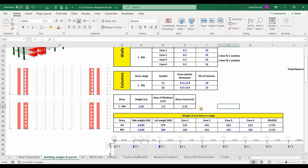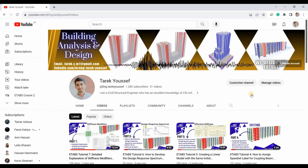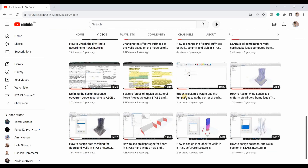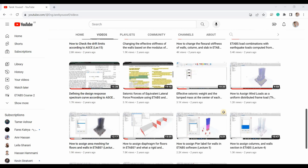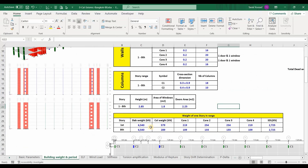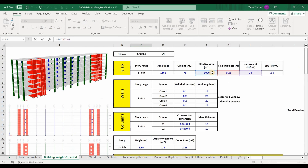One important thing to remember is how ETABS lumps the masses at the center of each floor — I've explained this in detail in my YouTube video on effective seismic weights. As shown in this figure, what ETABS does is lump half the weight of the story below and half the weight of the story above, plus the floor itself under consideration.